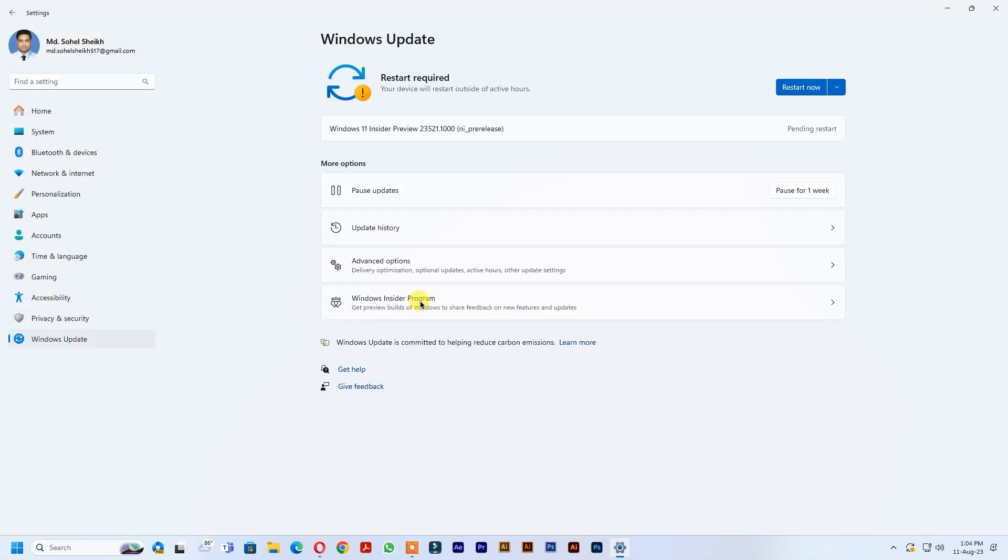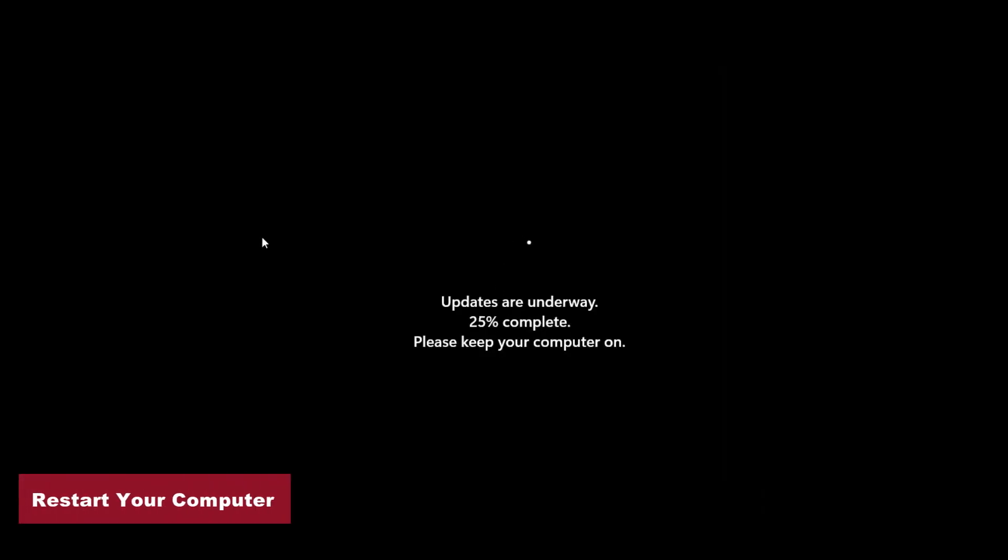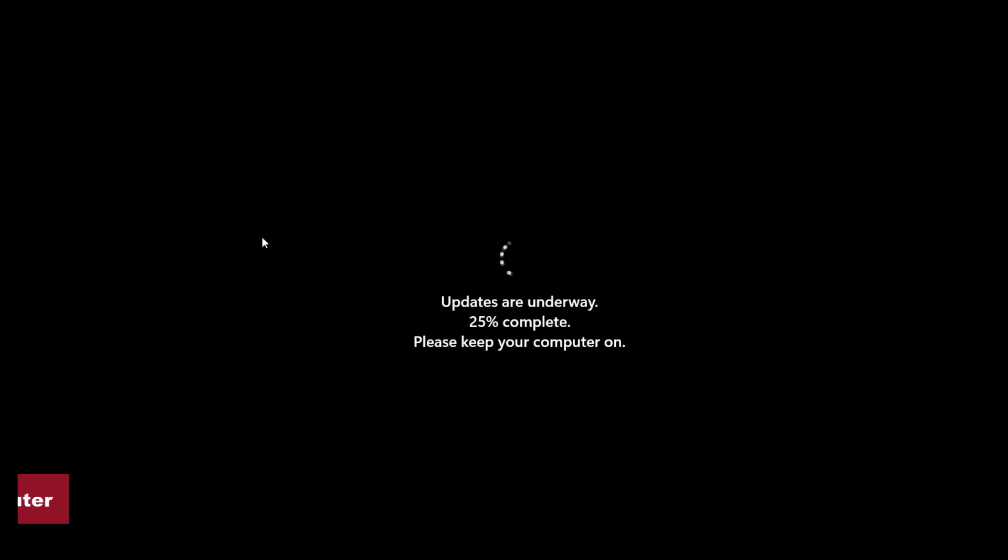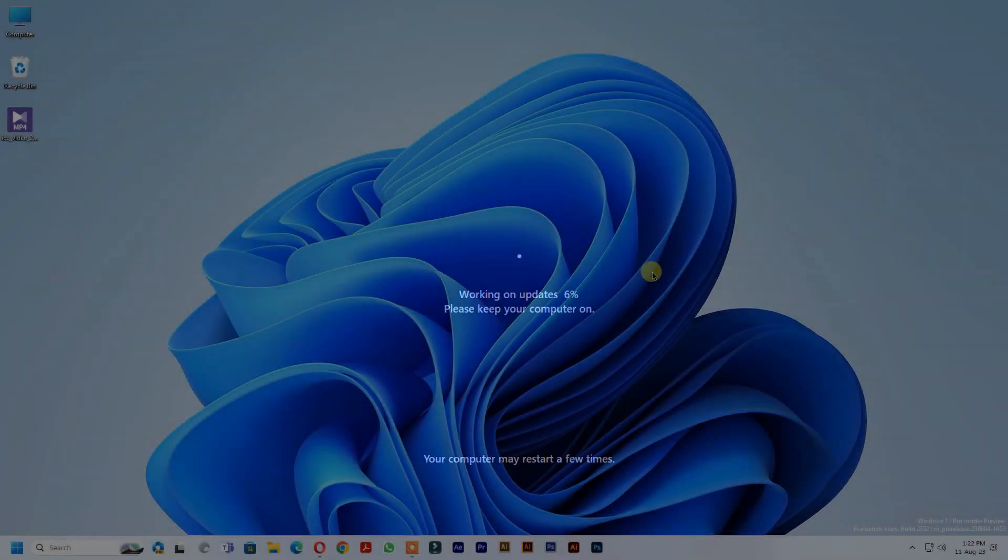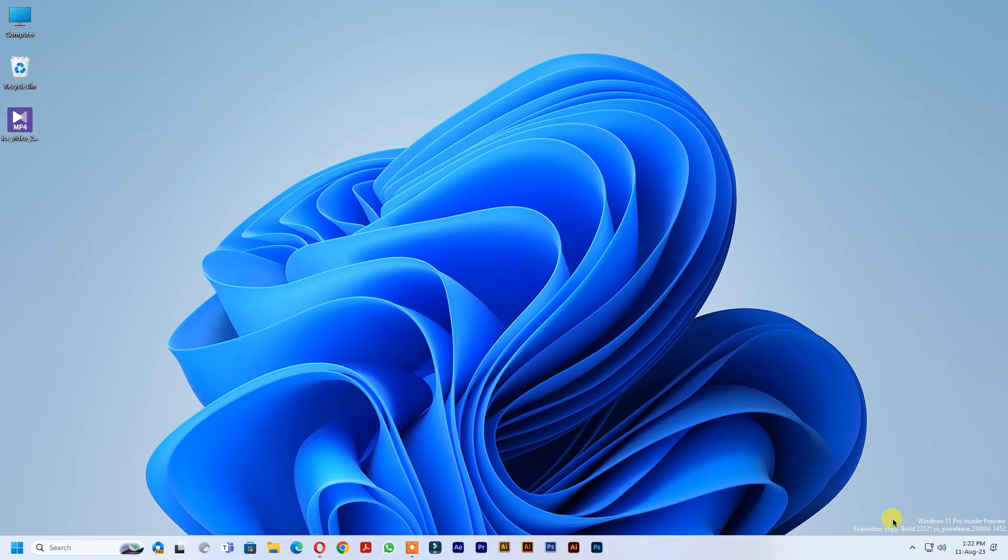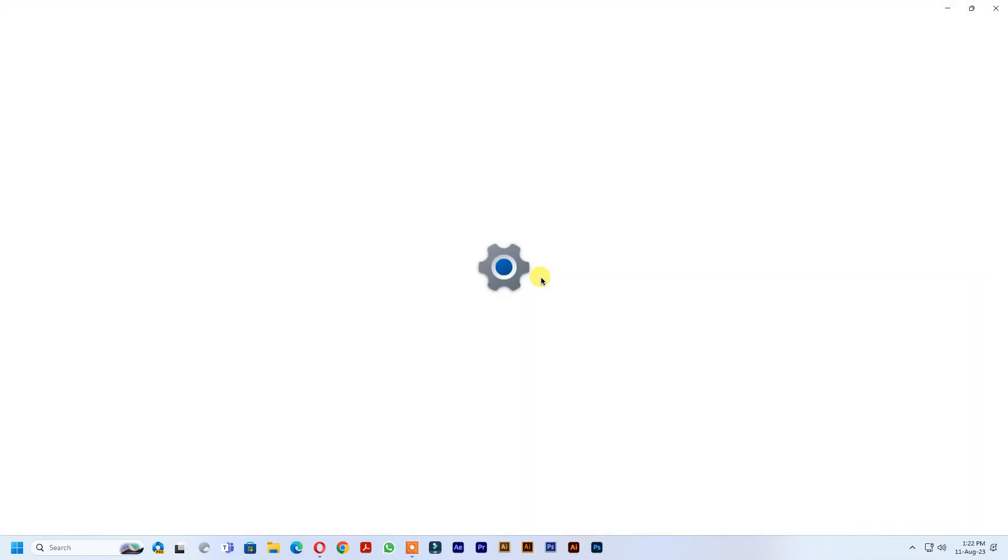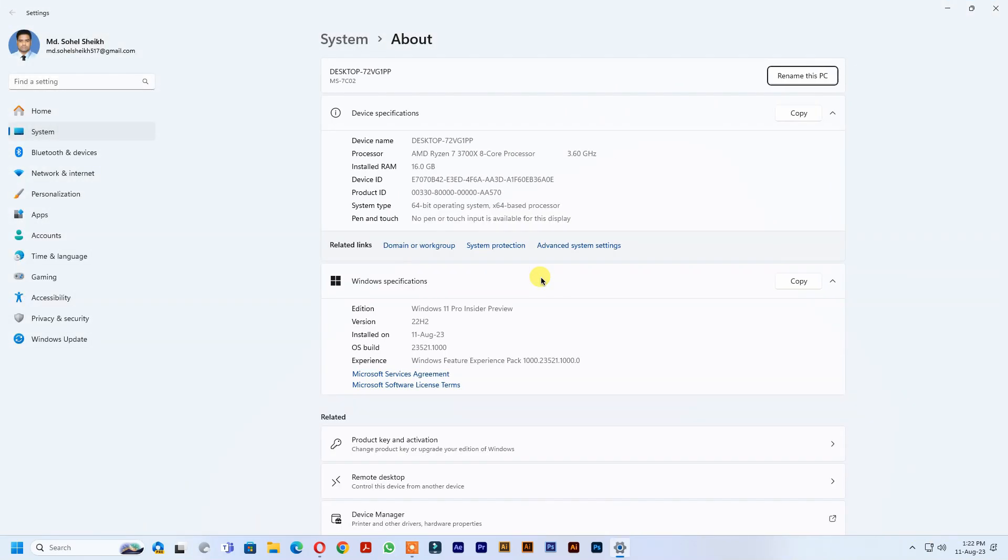See, Windows 11 version 23521 notified me to restart computer. Restart your computer. See, Windows 11 version 23521 is now installed in my computer.